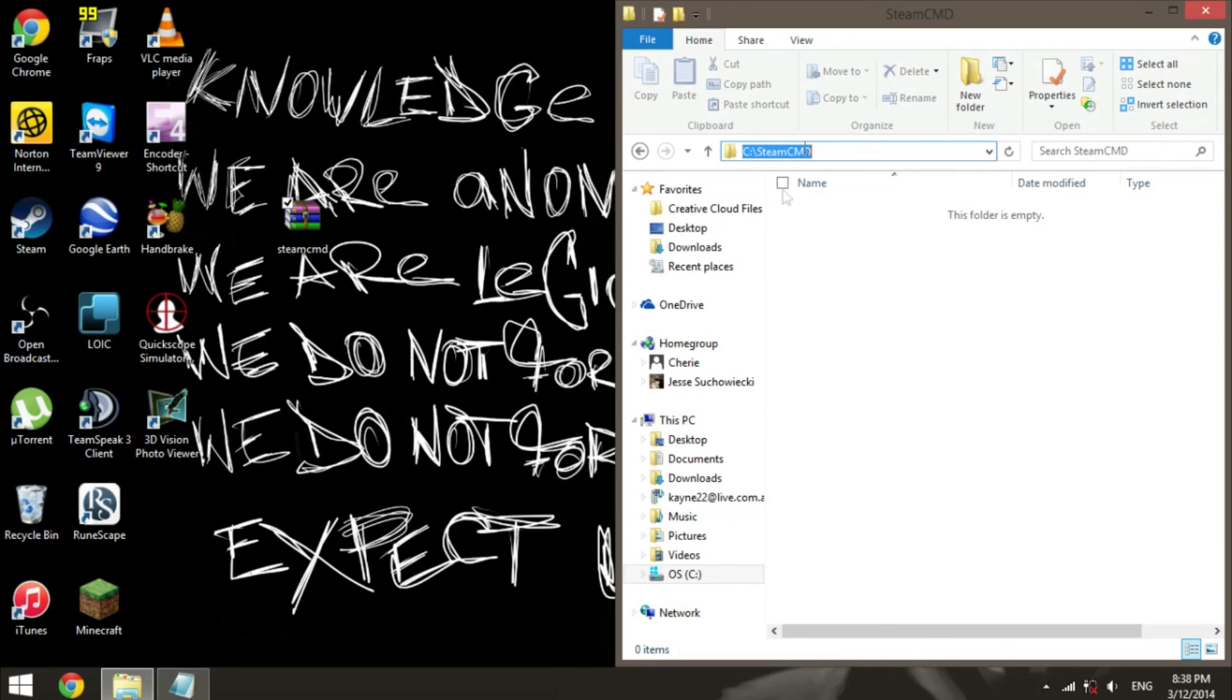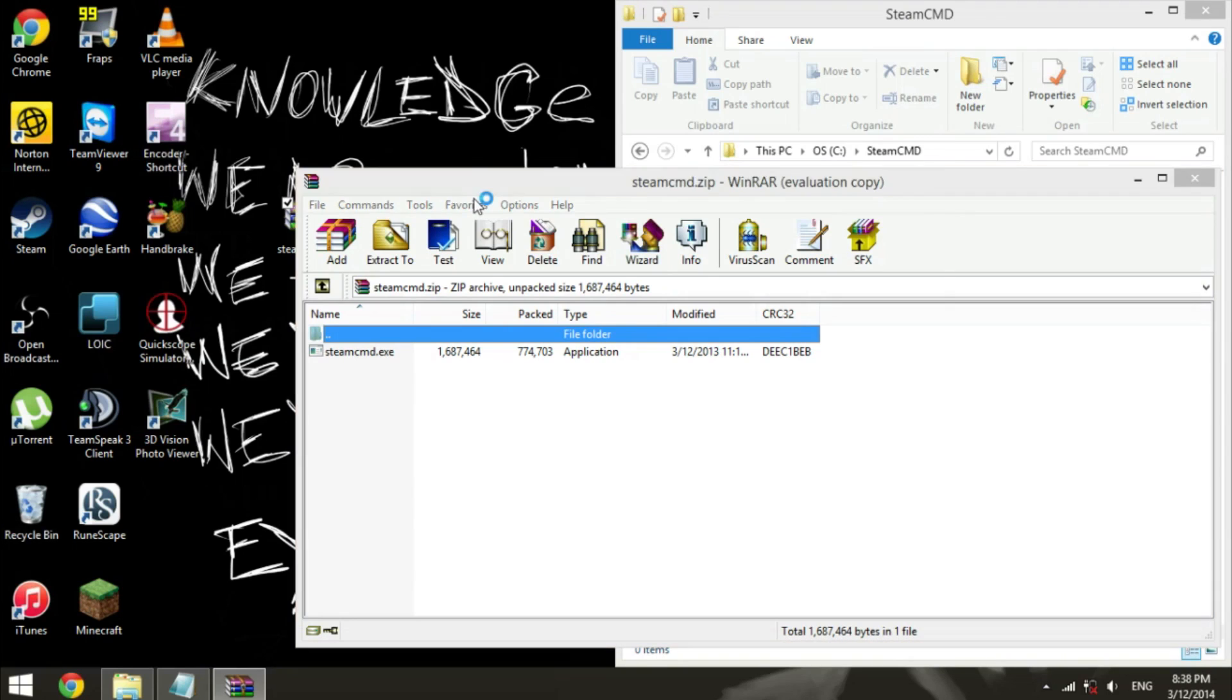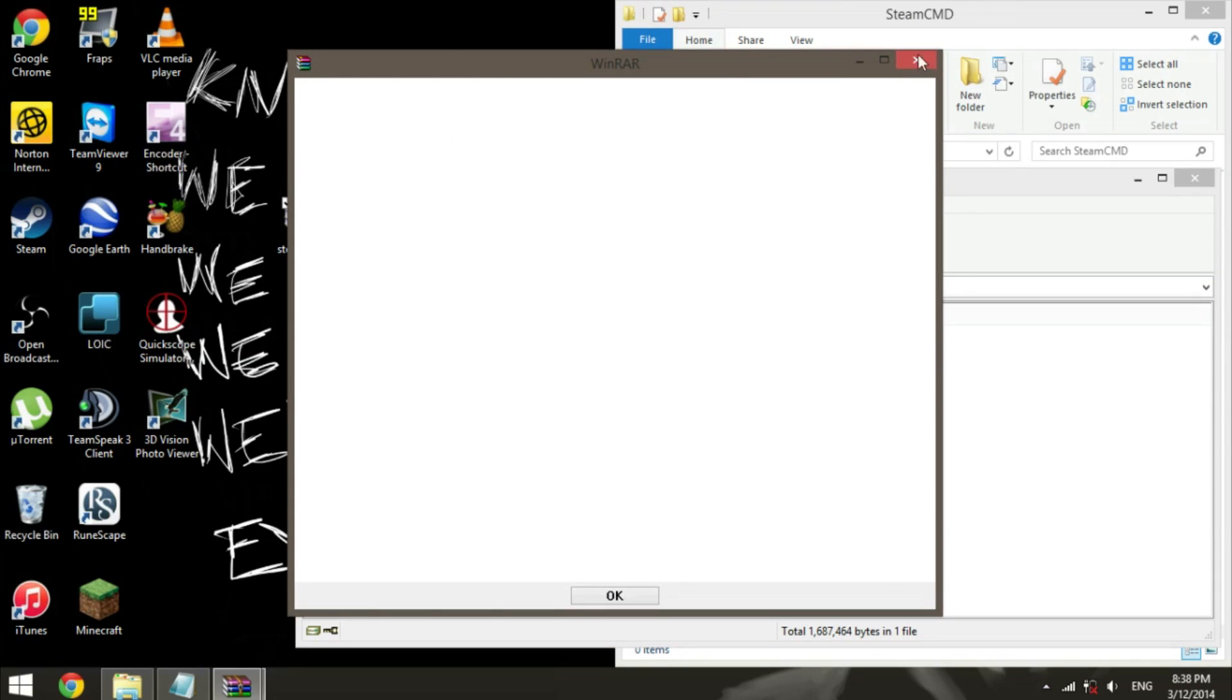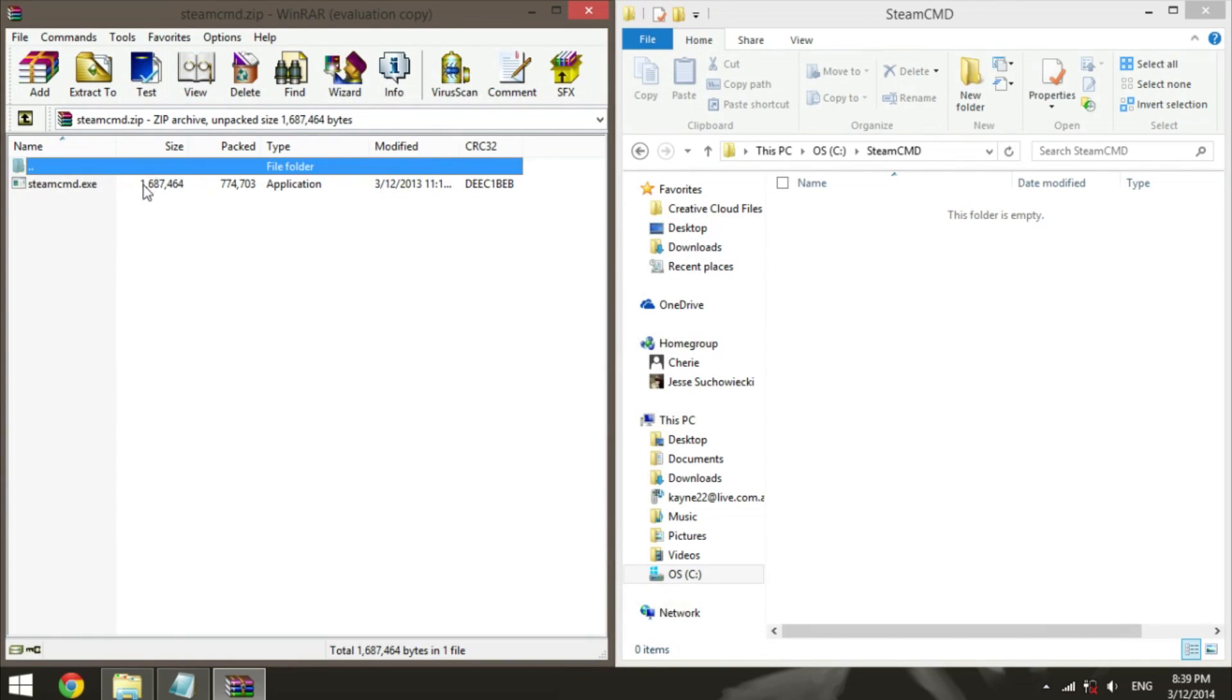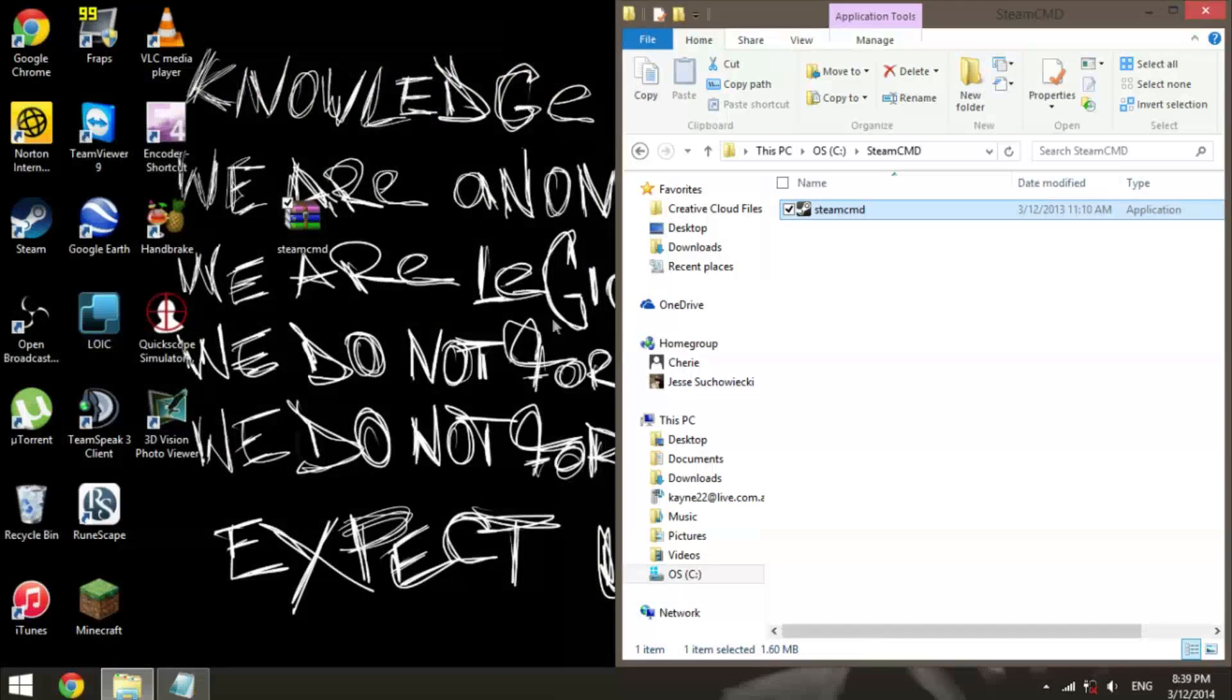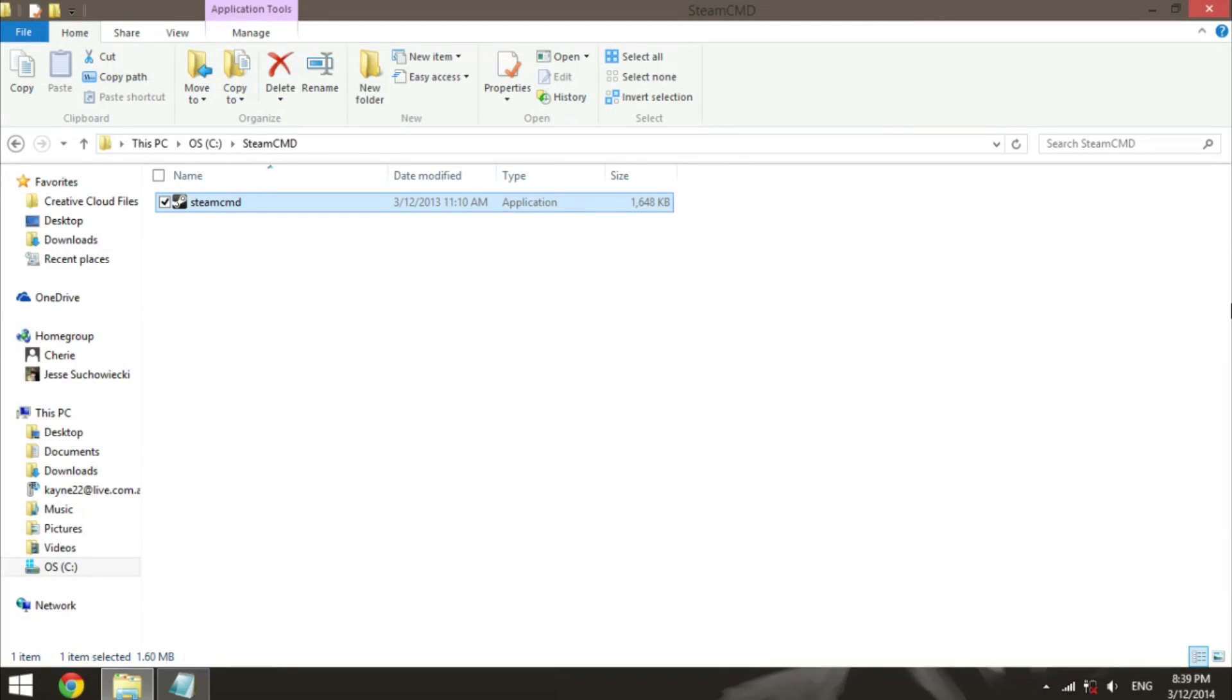So I've just made a new folder in the C drive called Steam CMD, and you just open up the zip file, drag and drop it in there, and we can get rid of the zip. Now that we've downloaded that, you can double click it and actually open it.